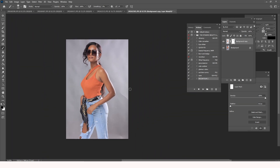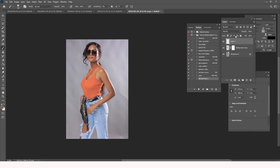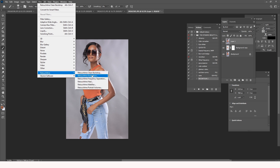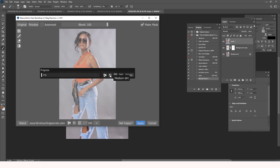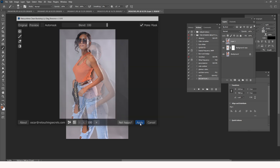If the folds haven't been completely removed, I redo the same process. I create a merged stamp of the image by pressing Ctrl+Alt+Shift+E (or Command+Shift+Option+E on Mac), go back into Filter > Retouch4me > Clean Backdrop, and this time select the medium dirt setting, then wait for it to take action and click Apply.